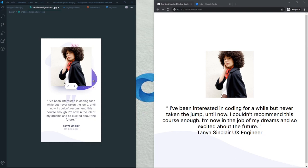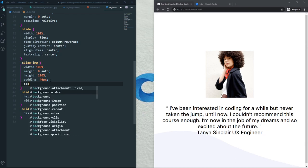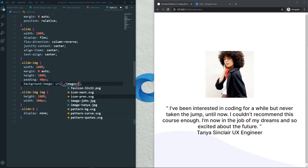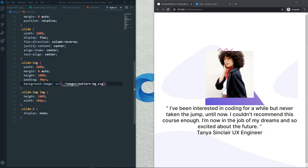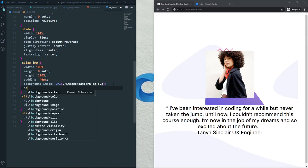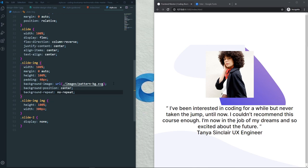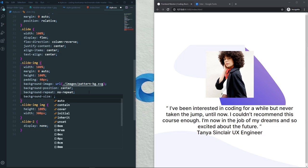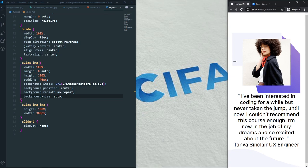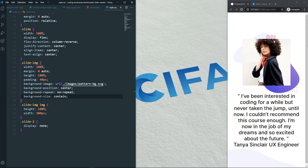In the background of our image we need the pattern — so set background-image to the URL of the pattern-background file. Set background-position to center, background-repeat to no-repeat, and background-size to contain. Now as you can see it's looking perfect.